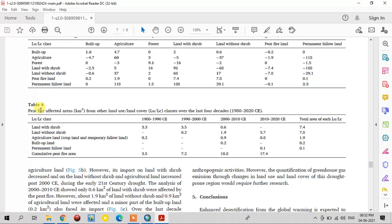Now see the peat fire changes. The land with scrub lost 3.3 square kilometers to peat fire land from 1980 to 1990, then lost another 3.5 square kilometers from 1990 to 2000, and 0.6 square kilometers from 2000 to 2010. The total loss of land with scrub to peat fire land is 7.4 square kilometers. All features are explained in terms of how land was lost to peat fire land.